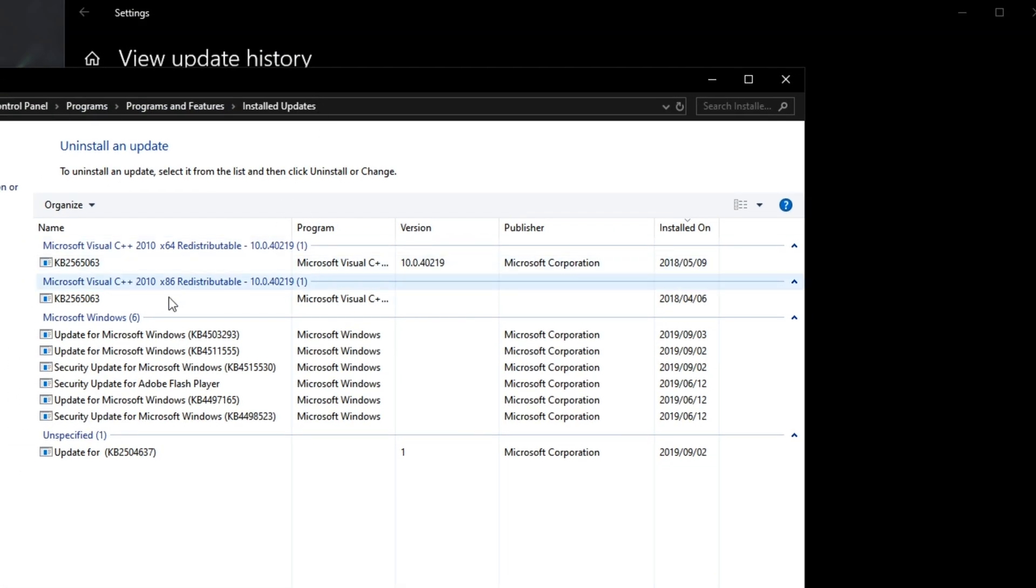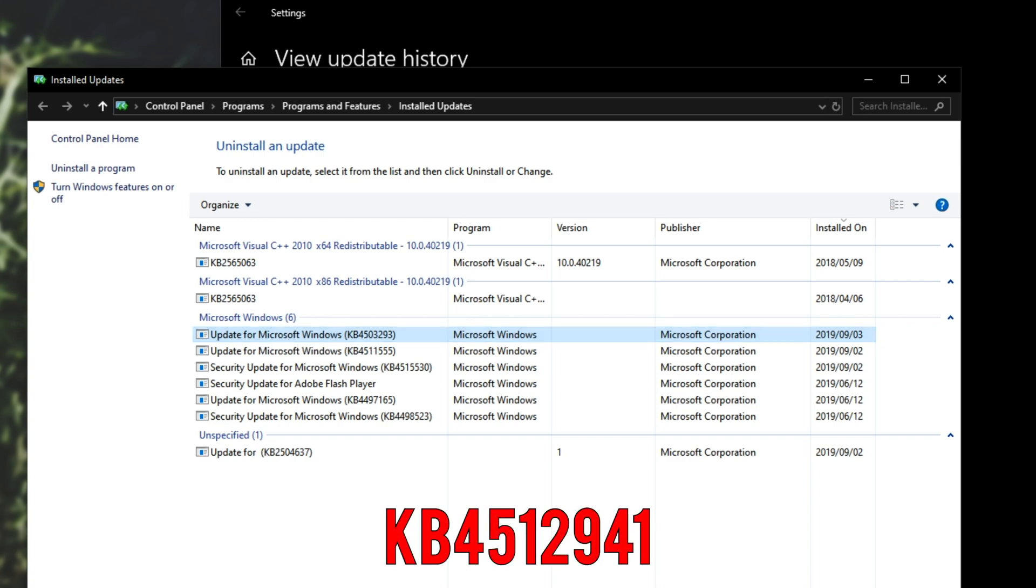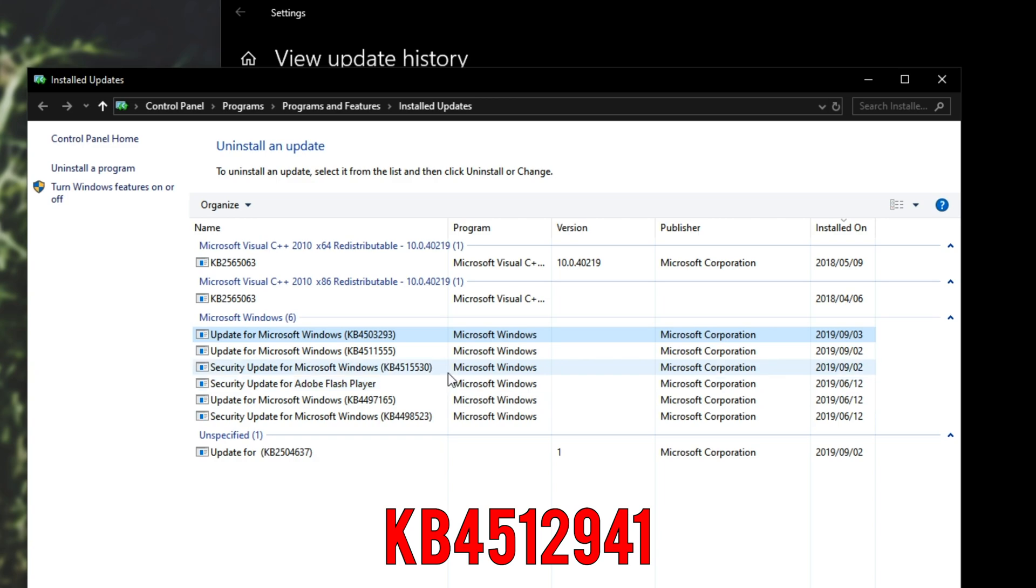and then inside of here under Microsoft Windows, you should see an update for Microsoft Windows KB4512941. I don't have it here because I've uninstalled it and I won't be updating Windows until another patch is released.